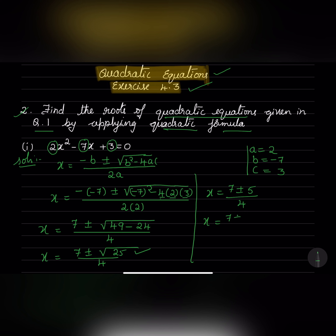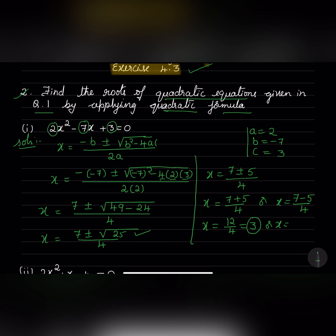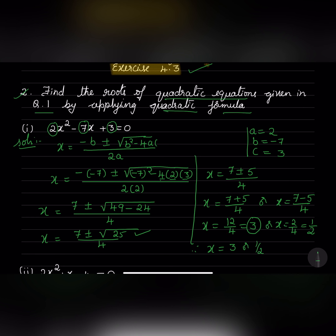So x equals 7 plus 5 over 4, or x equals 7 minus 5 over 4. So x equals 12 over 4, which is 3. Or x equals 2 over 4, which is 1 over 2. Therefore x equals 3 or 1/2. These are the two roots of the given equation.